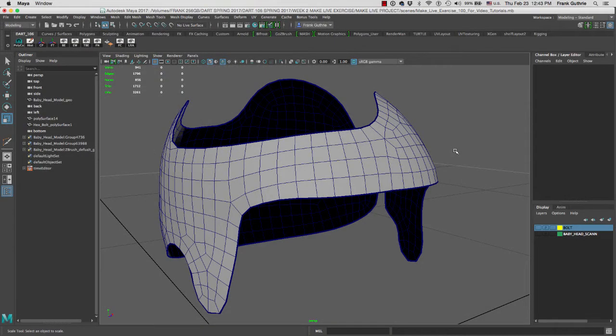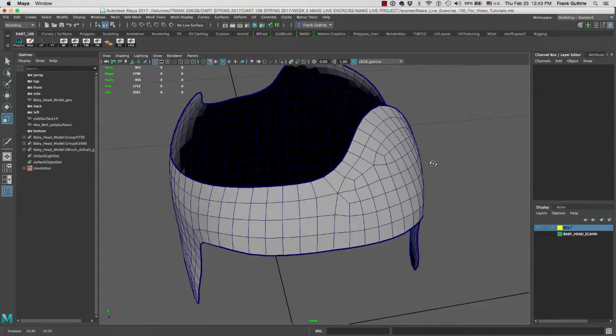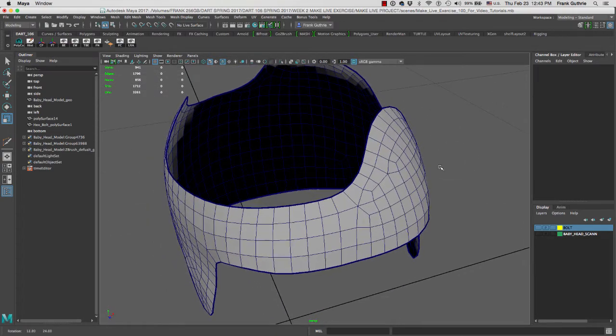We're going to learn a simple technique to duplicate the faces of an object to create another object with a similar surface. Here we have this helmet design and I want to duplicate this area.